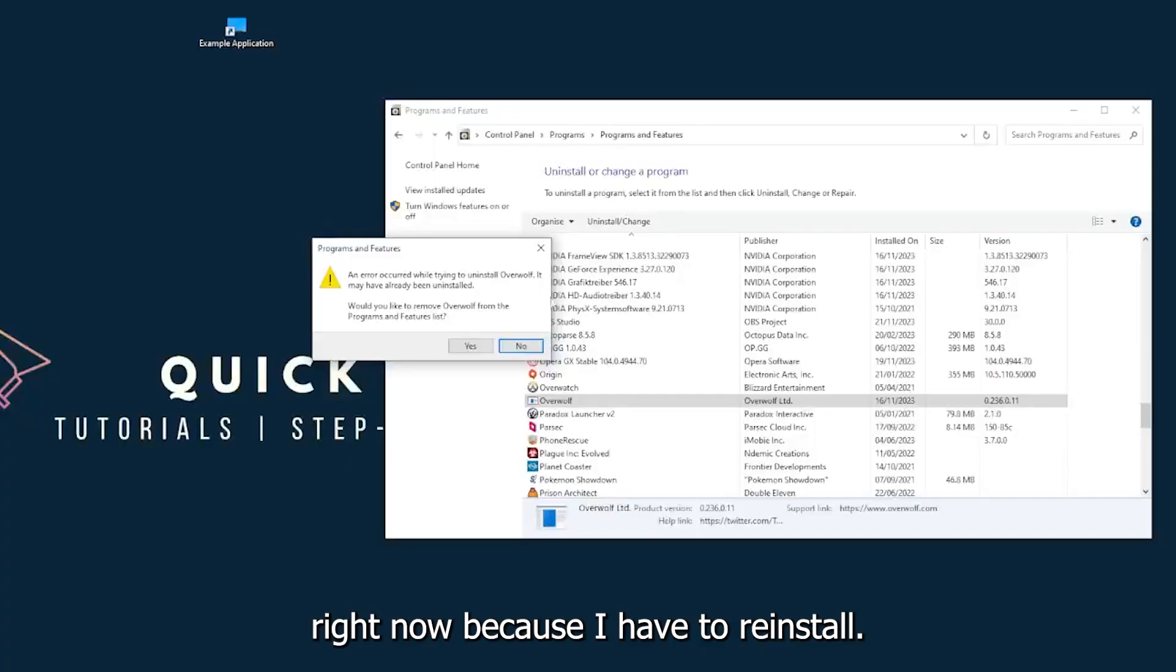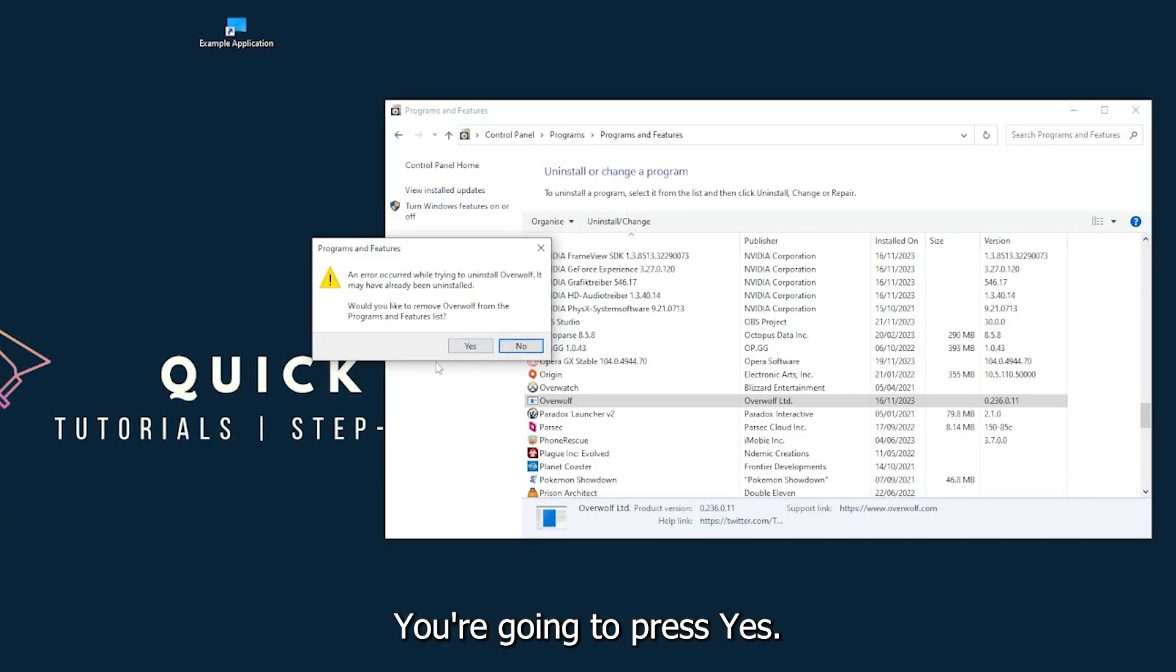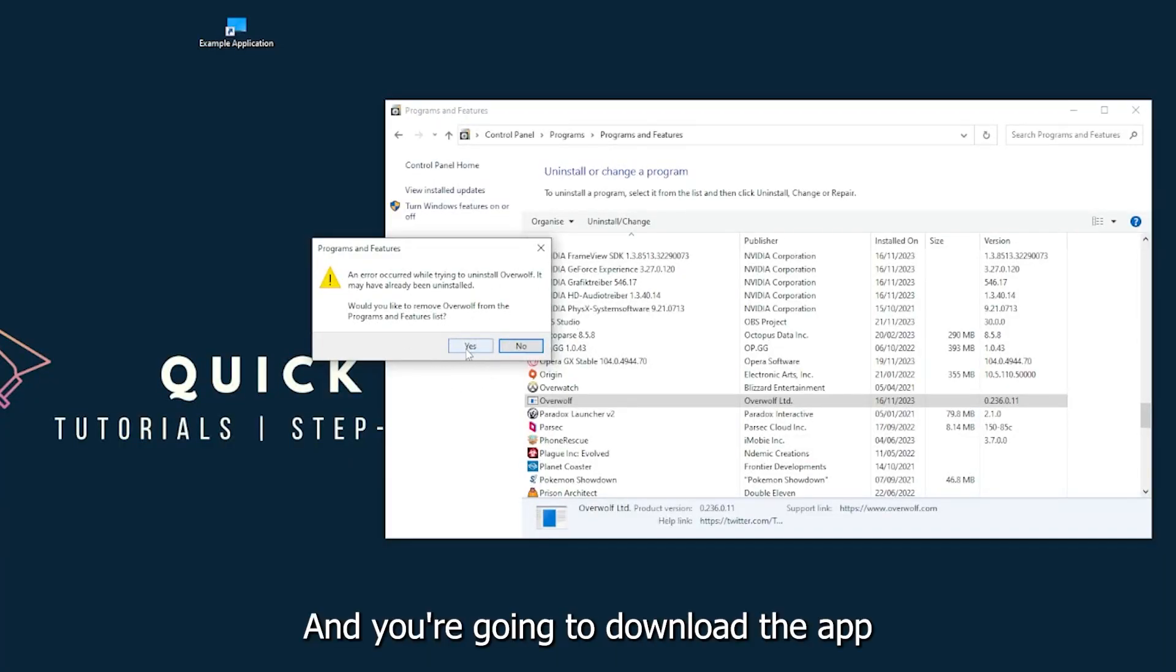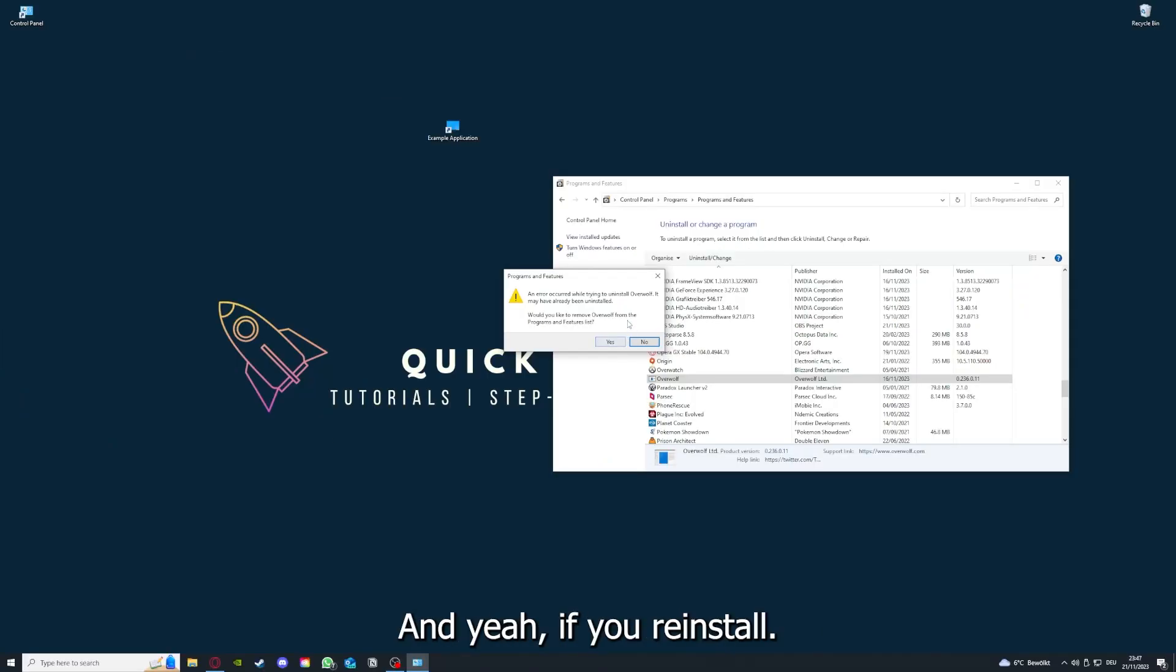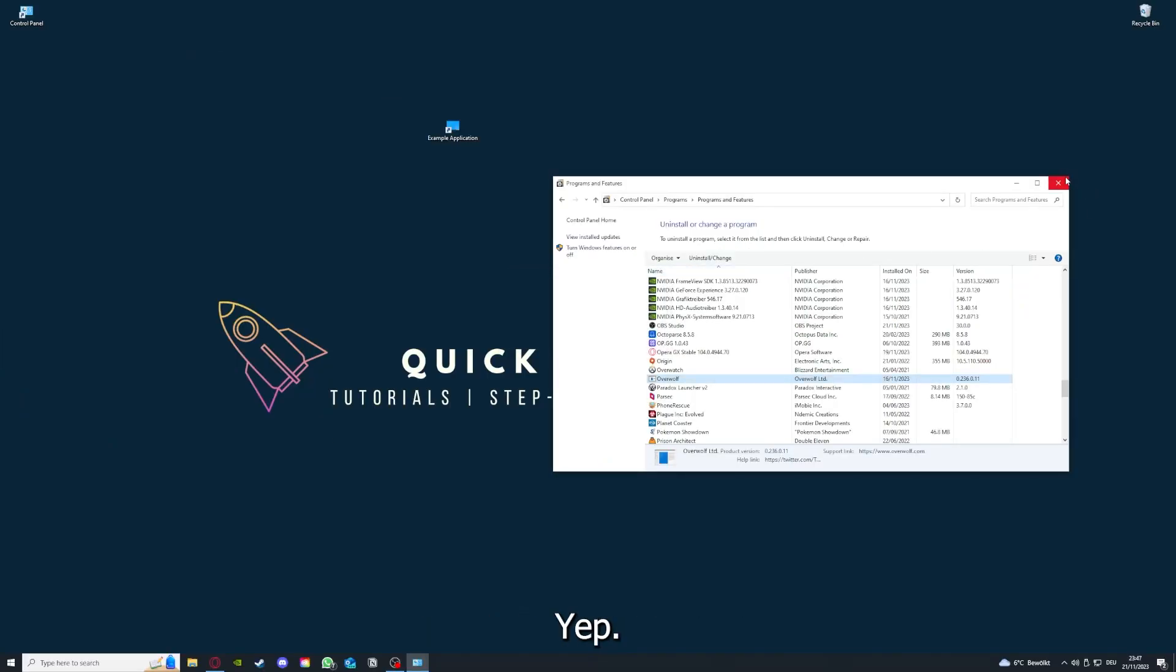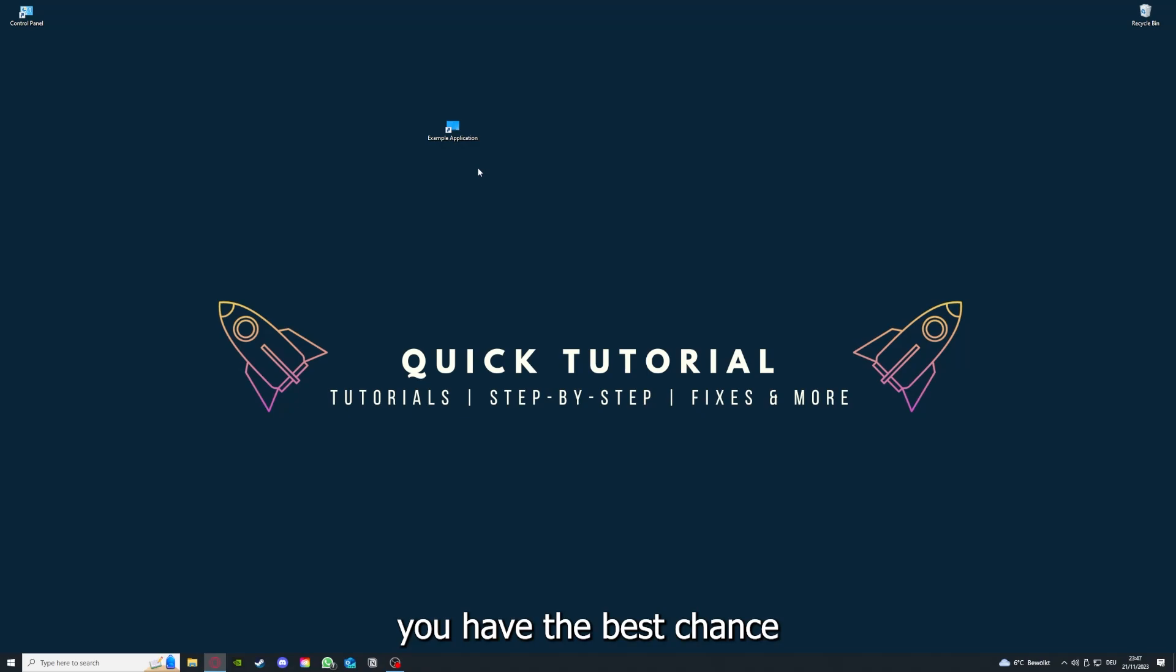You can uninstall the app. You press yes if Windows asks you if you really want to do this. And then I'm not going to do this right now because I have to reinstall. You're going to press yes here and you're going to download the app from the internet again.